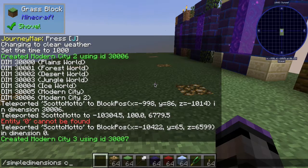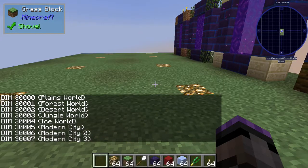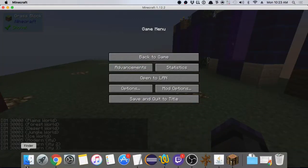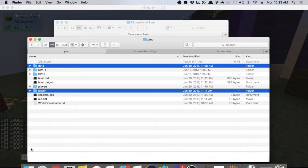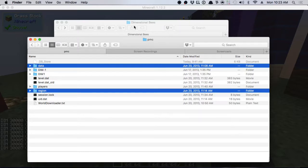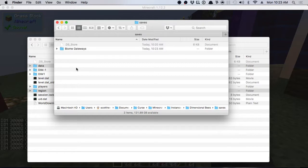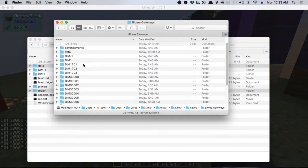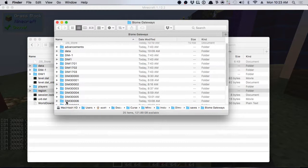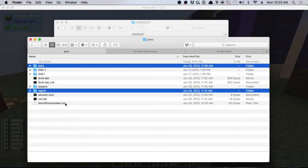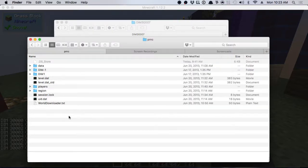You can do `/simpledimensions list` to see all your dimensions. Now go out to your world save folder — open the saves folder, find this save called 'Biome Gateways,' and here is a list of your dimensions. We want dimension 30007.